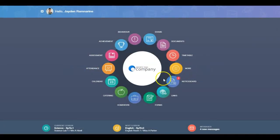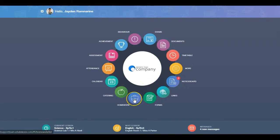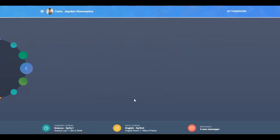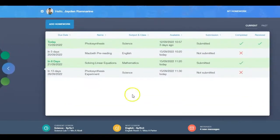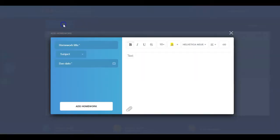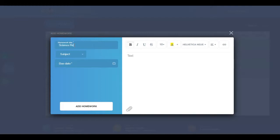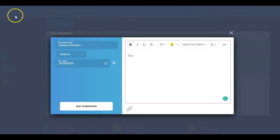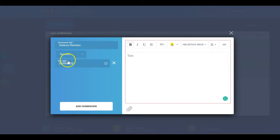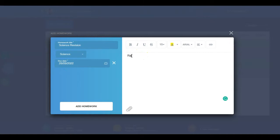Click the Add Homework button. Then fill in the homework title, the subject, and the due date of the homework using the calendar. Write the details of the homework in the text box and add links and attachments if required. Click the Add Homework button.